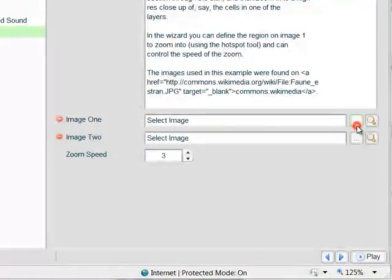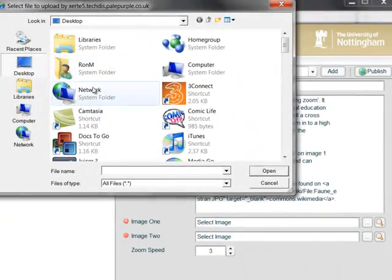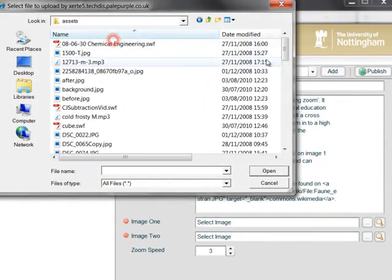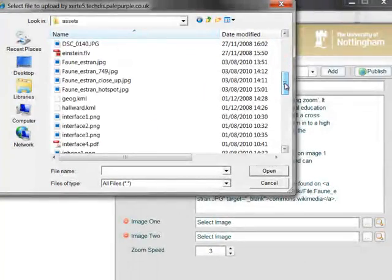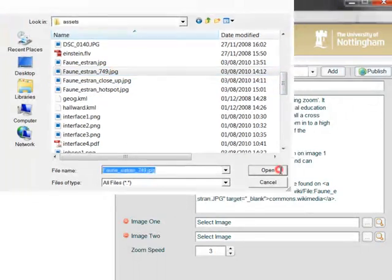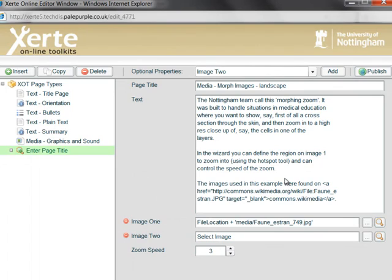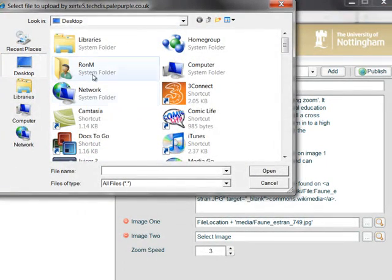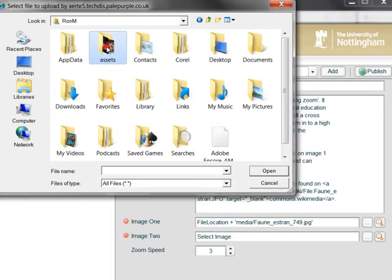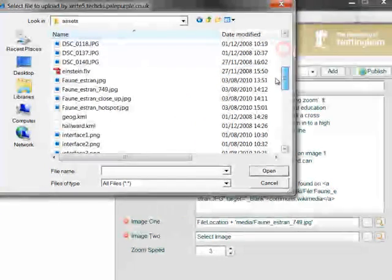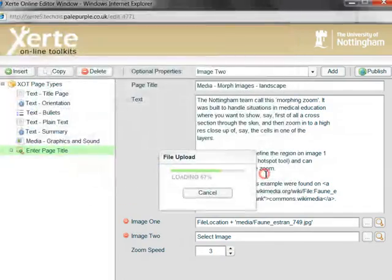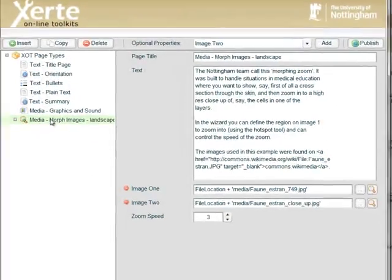So I'm going to browse for my first image. And when that's uploaded, I'm going to browse for my second image.